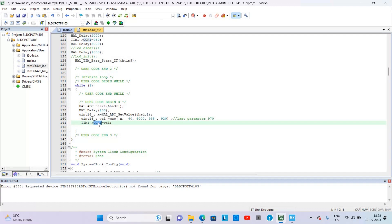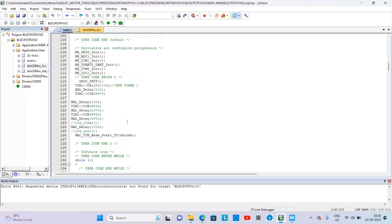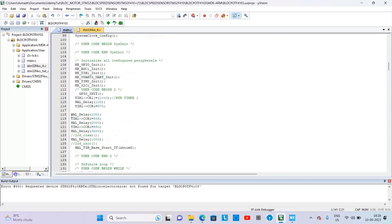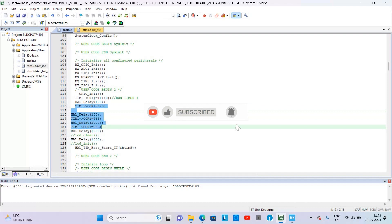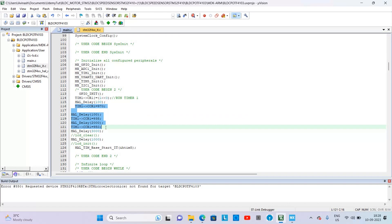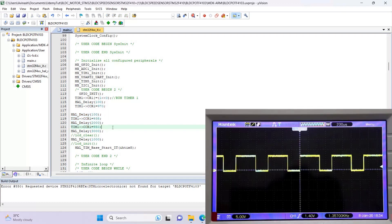Now let us see arming the motor. These steps are called arming the motor or calibrating the motor. Without this, your motor will not start moving. First you give a duty cycle of big value followed by a small value.